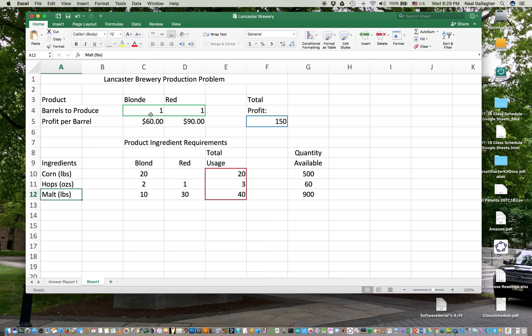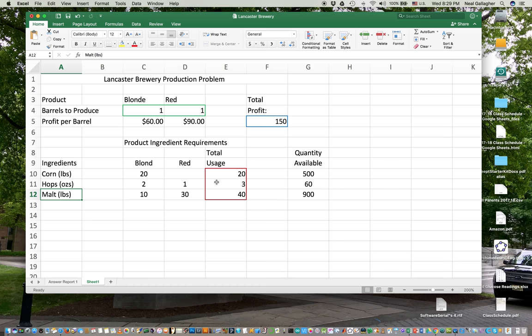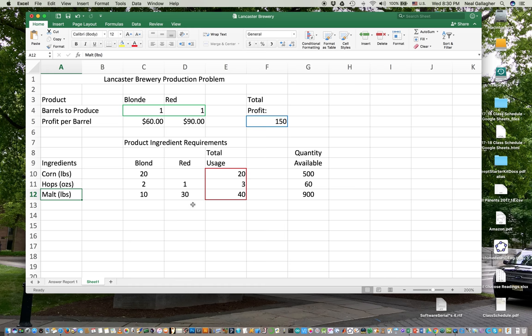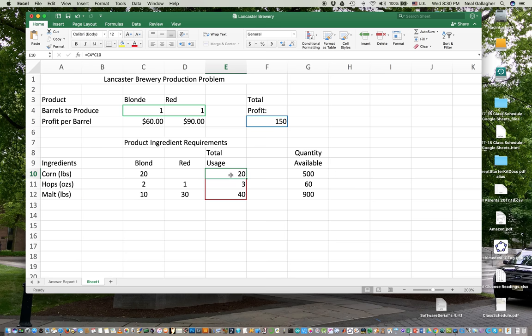It's a simple one because there are only two variables to choose from and we're trying to maximize profit. Now, what makes the problem more than being completely trivial is the fact that we use 20 pounds of corn for every barrel of blonde, two ounces of hops, and 10 pounds of malt. The issue here is that for each barrel, we use this much of each material depending on blonde or red. And we can compute our total usage of materials. This number here would be the number of barrels we produce times this number to give this number.